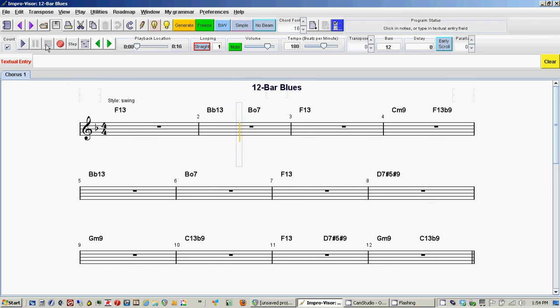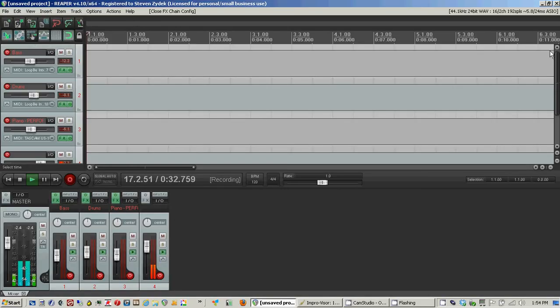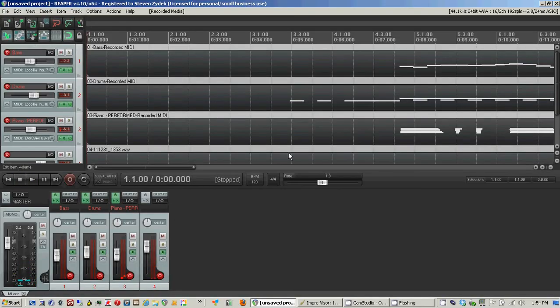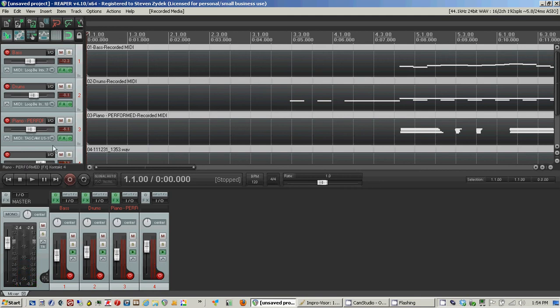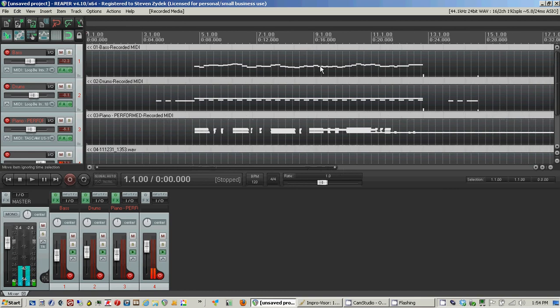So you can see how I played the Improviser, and then I drove the sounds that were hosted in Reaper, and I recorded everything. So you'll see all of my tracks here.